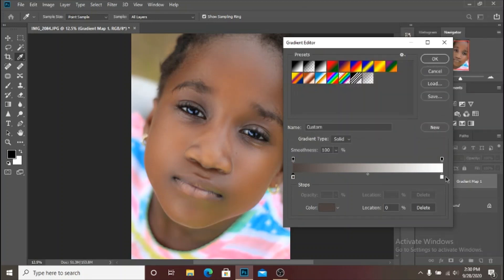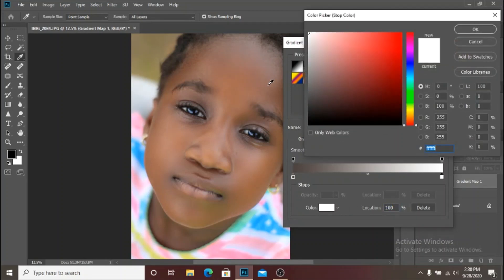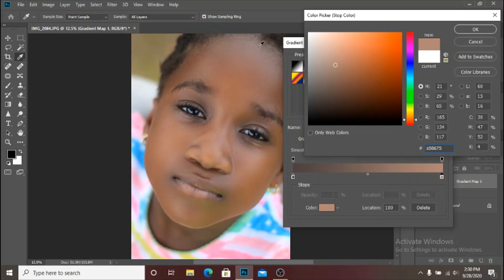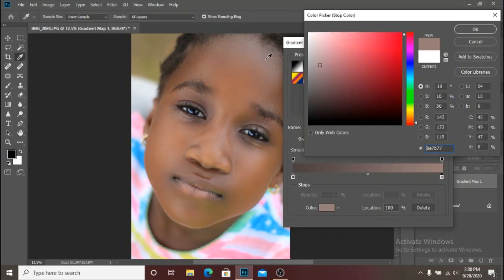The next thing is to select the highlight. We click on the highlight stop and select the highlighted area of the image. The forehead has highlights and her nose has highlights, so we can select from there. The colors look a little bit similar, so depending on which one you prefer. We can also come to her lips and select the highlight there. I'm going to use the highlight on her lips — yes, I'll go with that one.